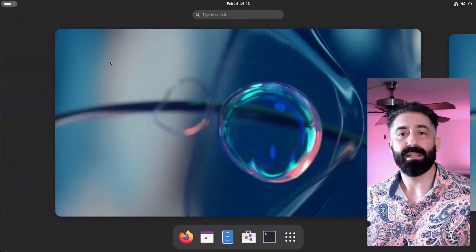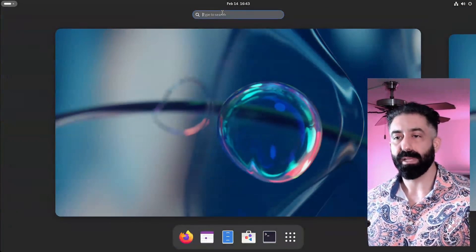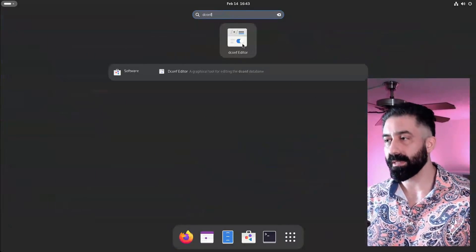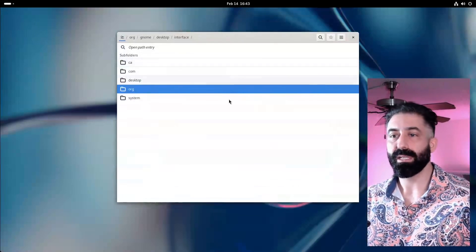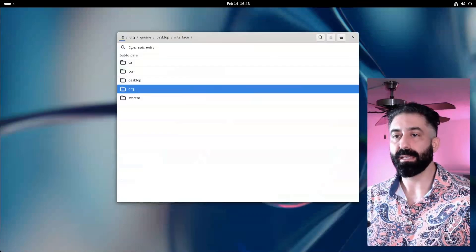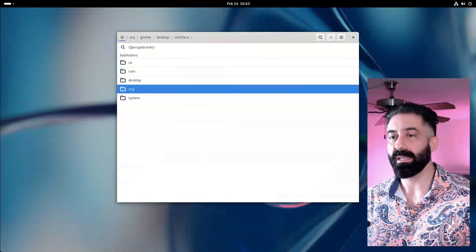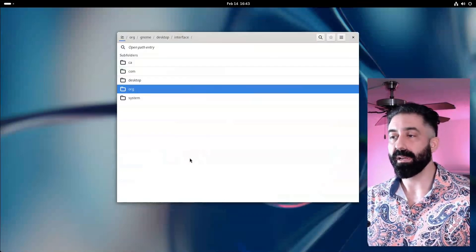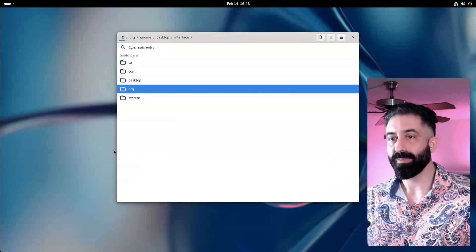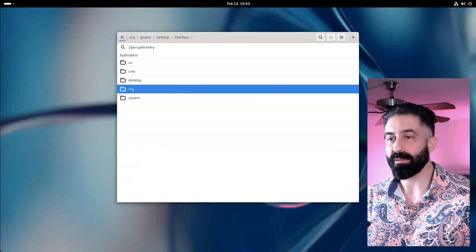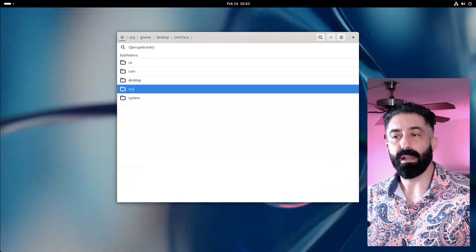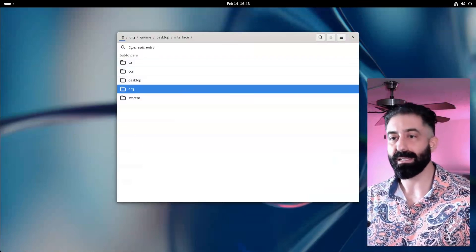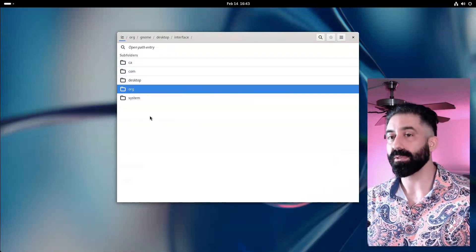dconf settings can be viewed and manipulated with another application which I've also installed on this VM called dconf editor, and viewing it we can definitely see a similarity with Windows registry. Just like the Windows registry program, dconf editor displays dconf settings as a nested hierarchy of folders.